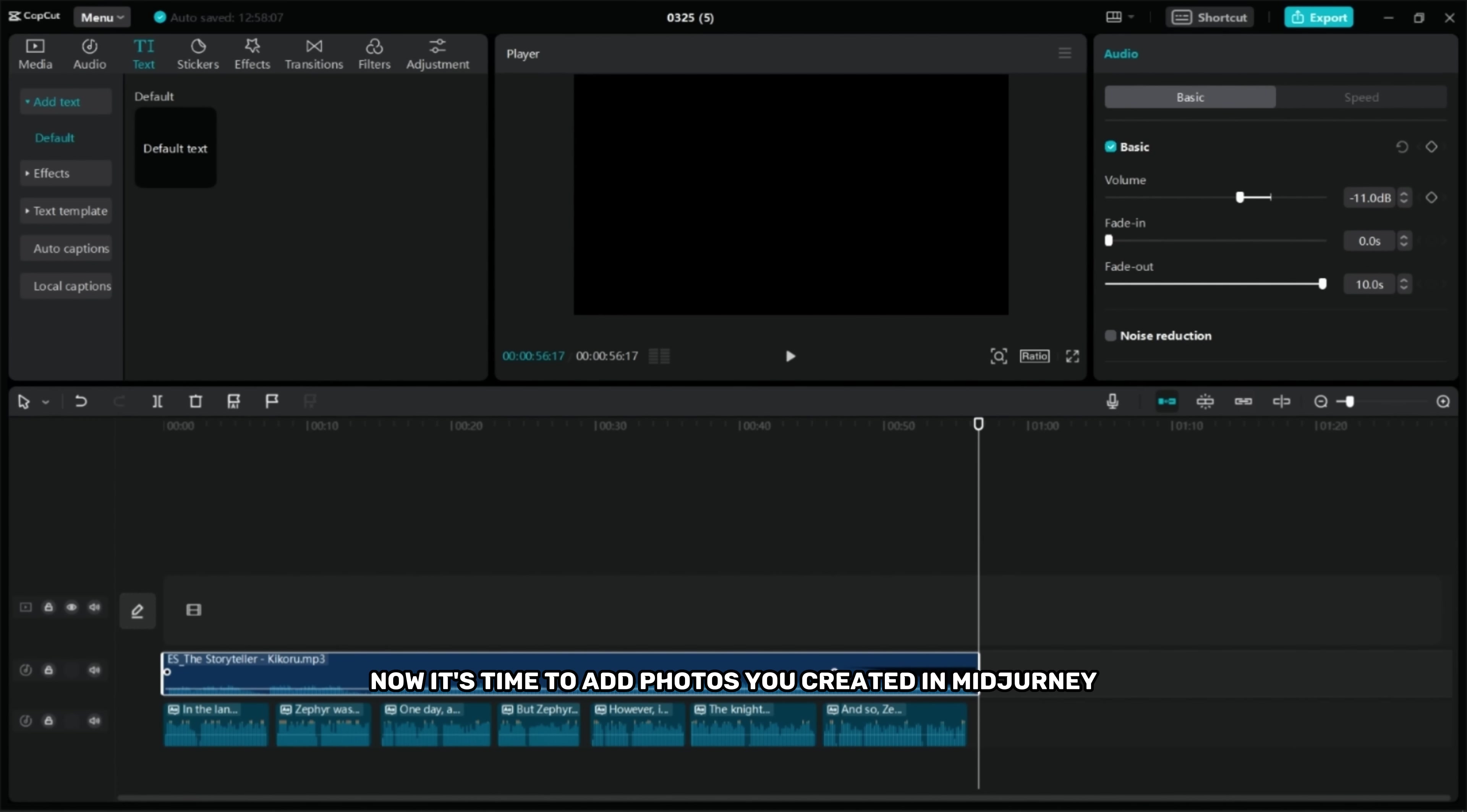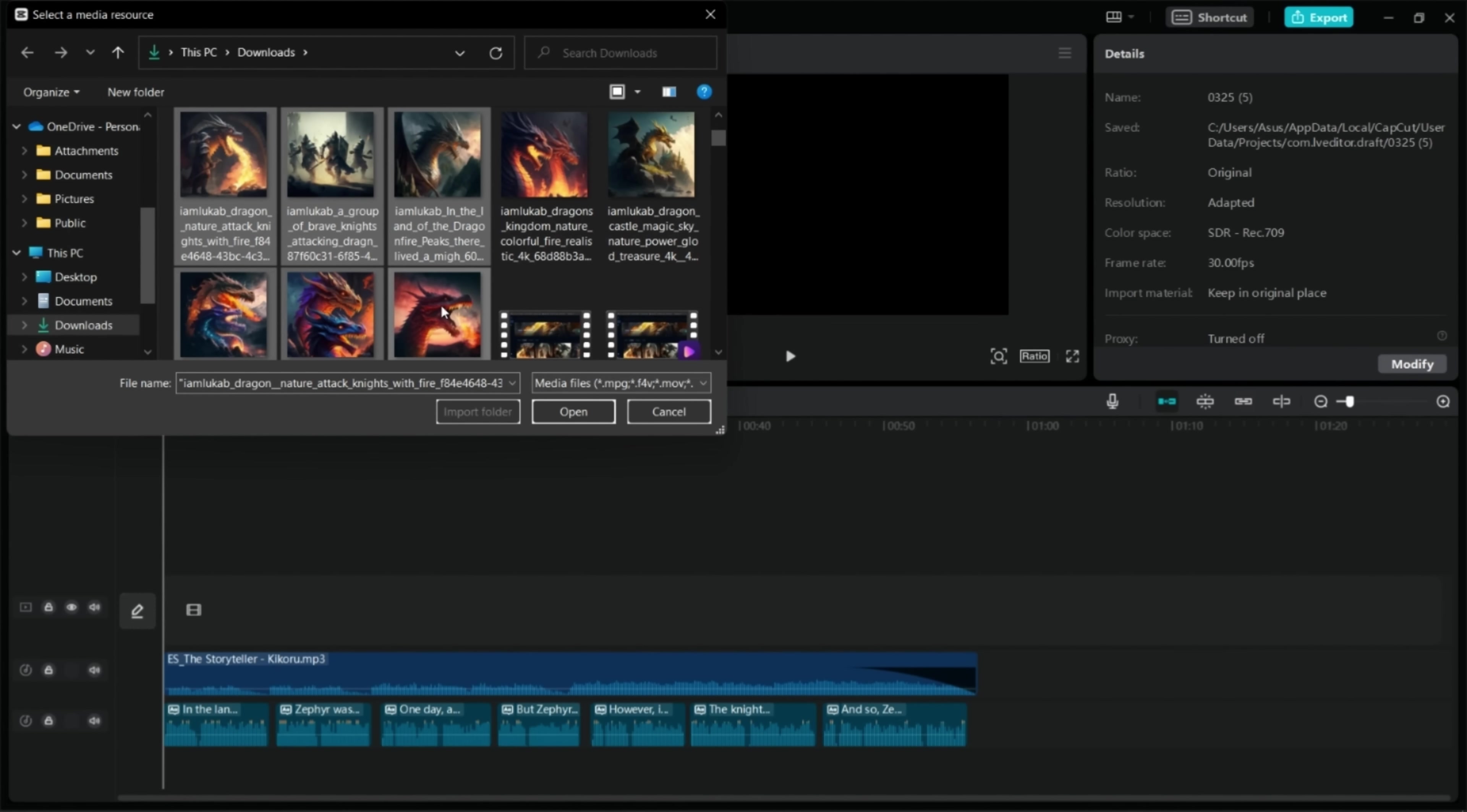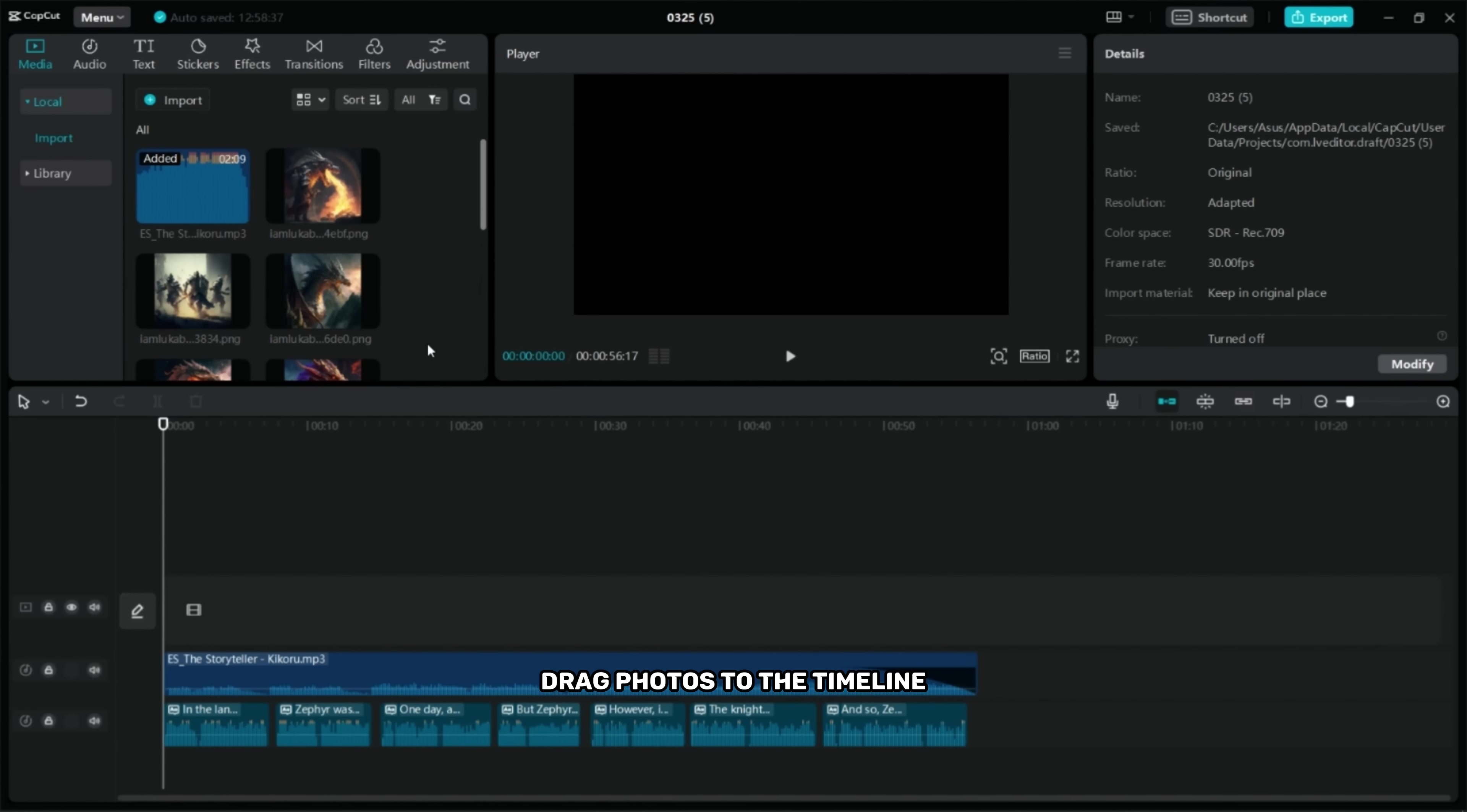Now it's time to add photos you created in Midjourney. Click Import and select Photos. Drag photos to the timeline.